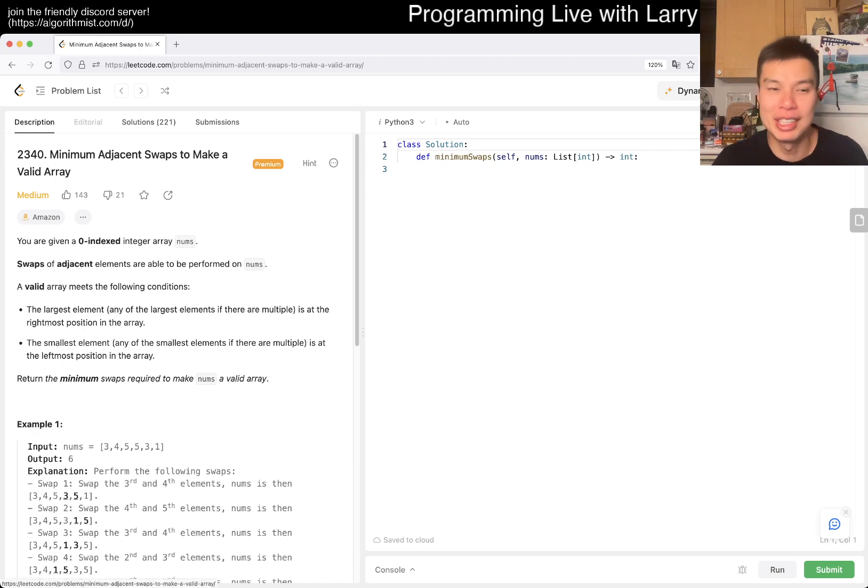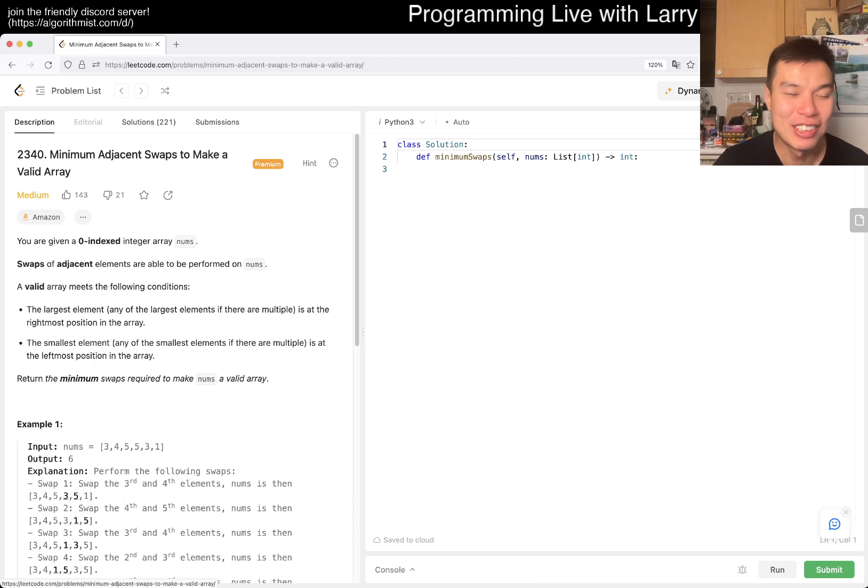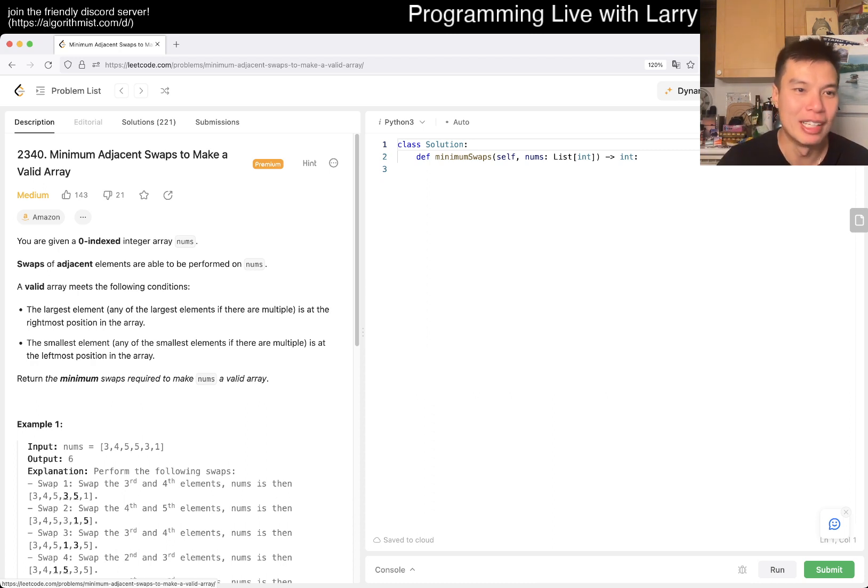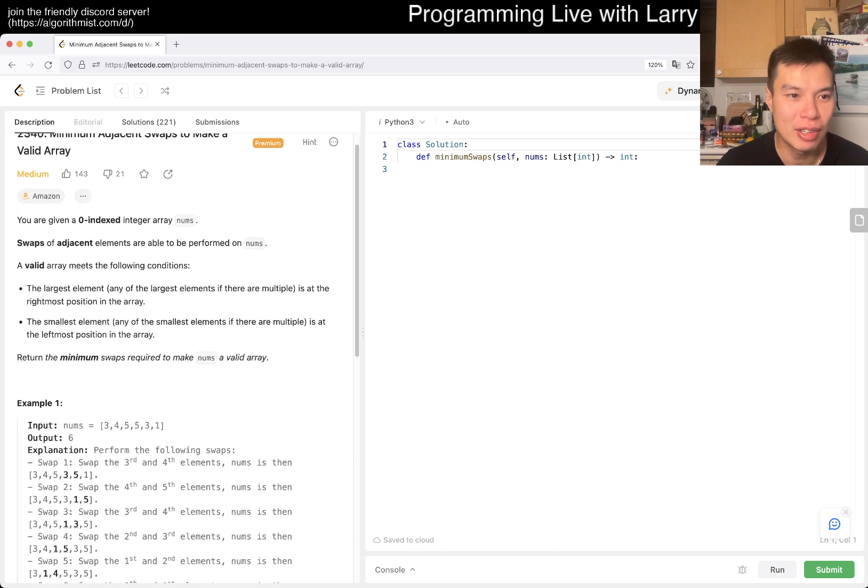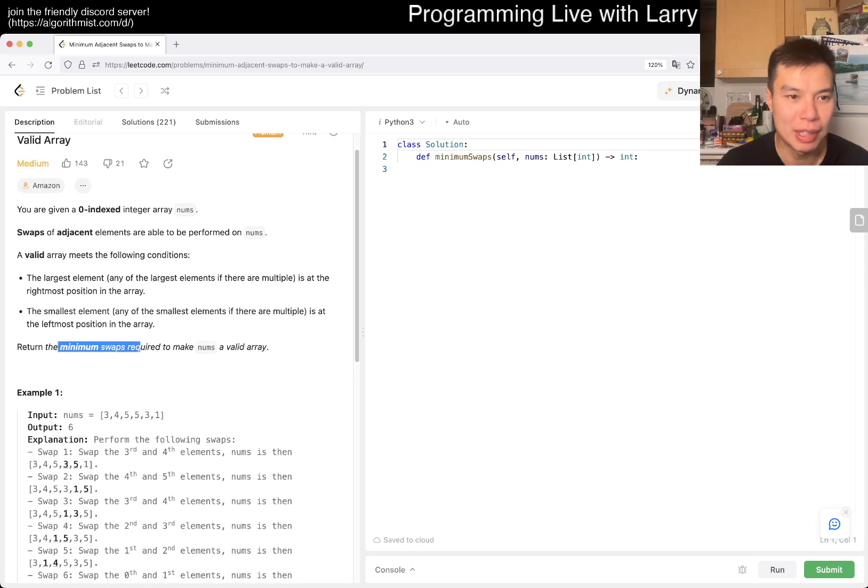Okay, this is a premium problem. It's a medium problem, so hopefully we'll actually learn something. Today's problem is 2340: Minimum Adjacent Swaps to Make a Valid Array. You're given an indexed array, swaps are to be performed to make it valid.